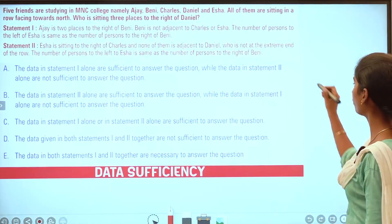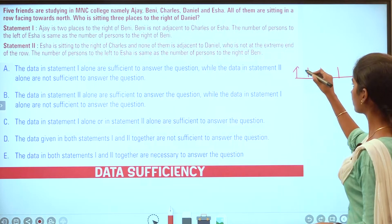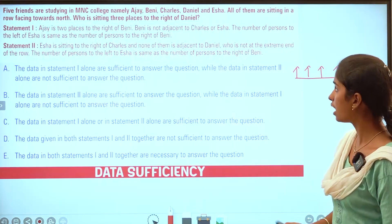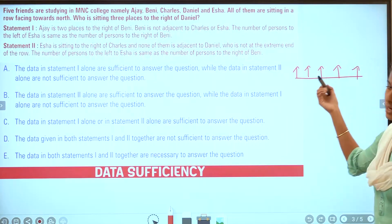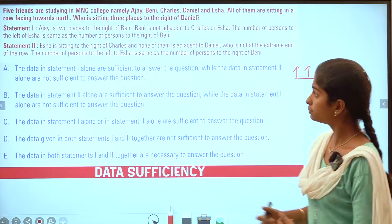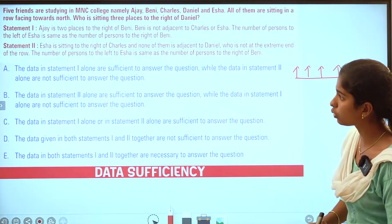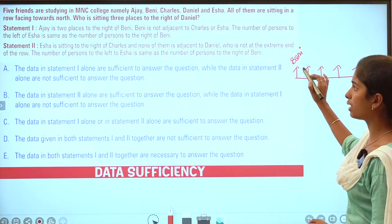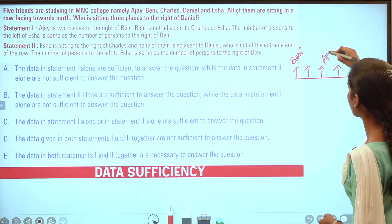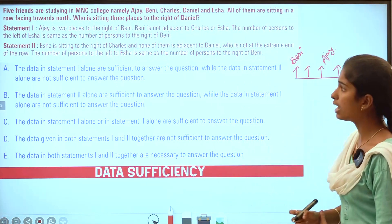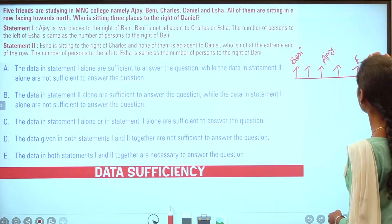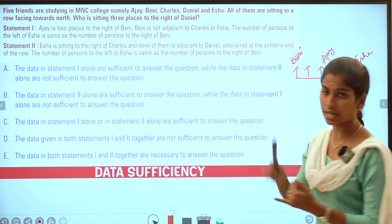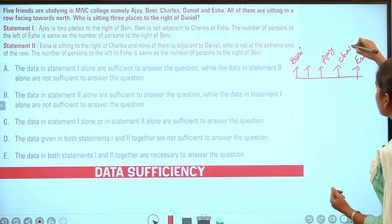Let's solve statement 1. Ajay is two places to the right of Benny. Benny is not adjacent to Charles and Isha. When we place Benny, Benny is outside. Ajay is two places to the right of Benny. The number of persons to the left of Isha is the same as the number of persons to the right of Benny. Benny is not adjacent to Charles or Isha, so Charles comes to the right of Isha.